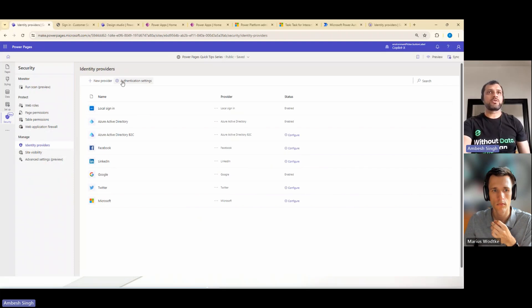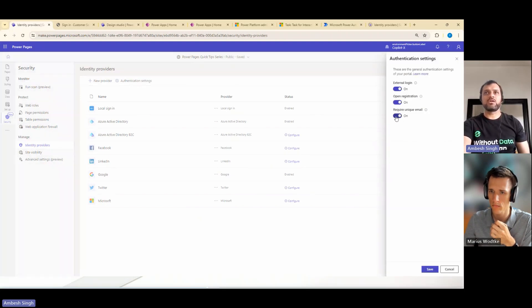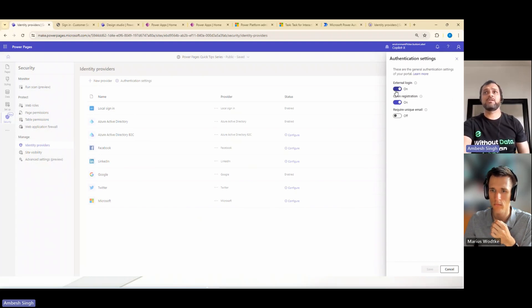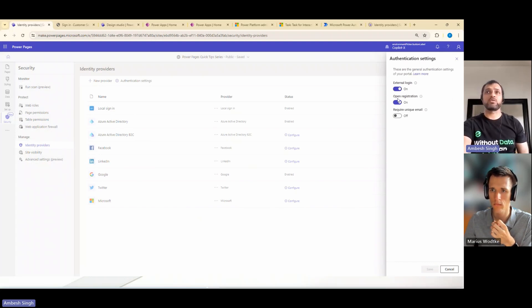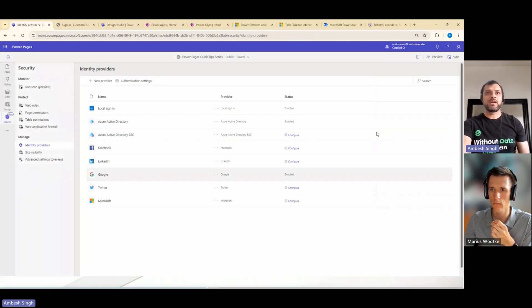What you can do, you can start with the authentication settings. You can enable the toggle or disable the toggle here, and you can decide that you need an external login, you want your site to open for registration, or you want to maintain a unique email address in your system.